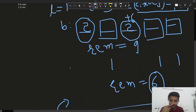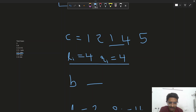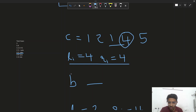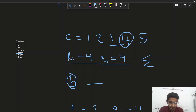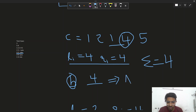For the second query L=4, R=4 — this is a single element with value 4. Array B must have length 1 and sum equal to 4, but A[i] must not equal B[i]. With only one element, we are forced to put 4, making A[i] equal to B[i], so no valid B exists and we output no.